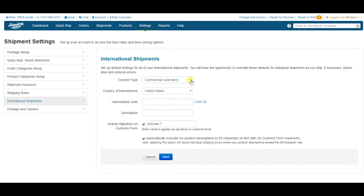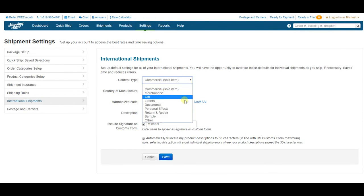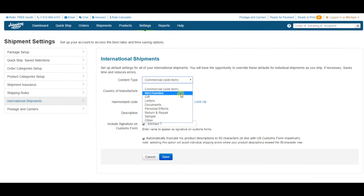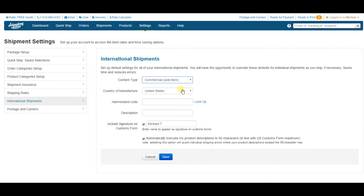The first dropdown here is to indicate the content type of your packages. You can always override this on individual orders, but it's best to set your defaults here. I sell commercial content, so I'll choose Commercial Sold Item from the dropdown to ensure my customs forms are coded properly.